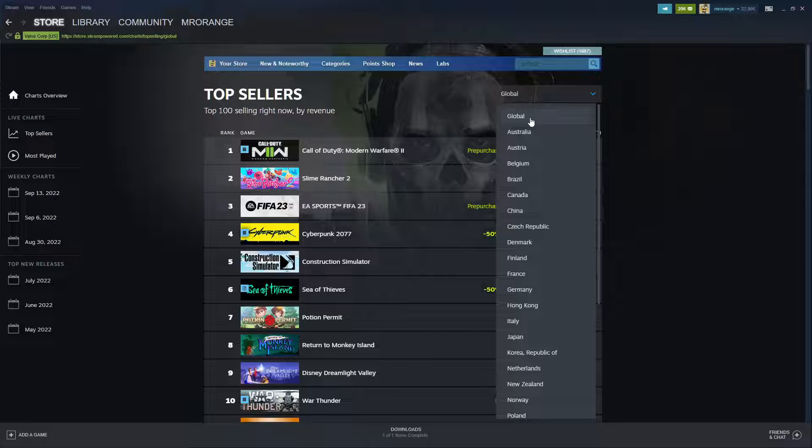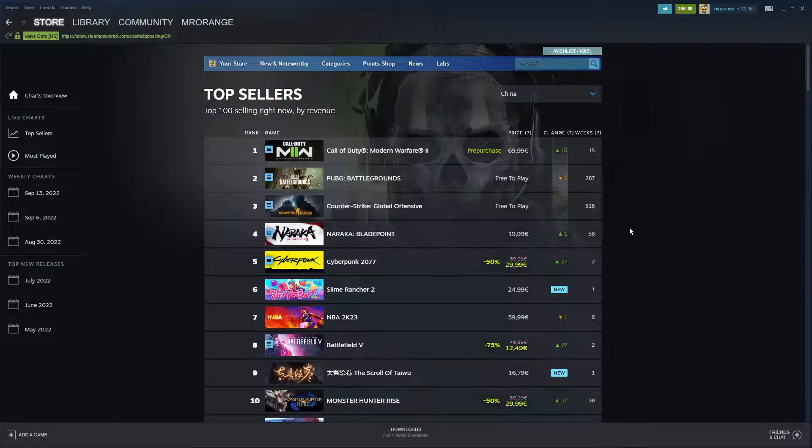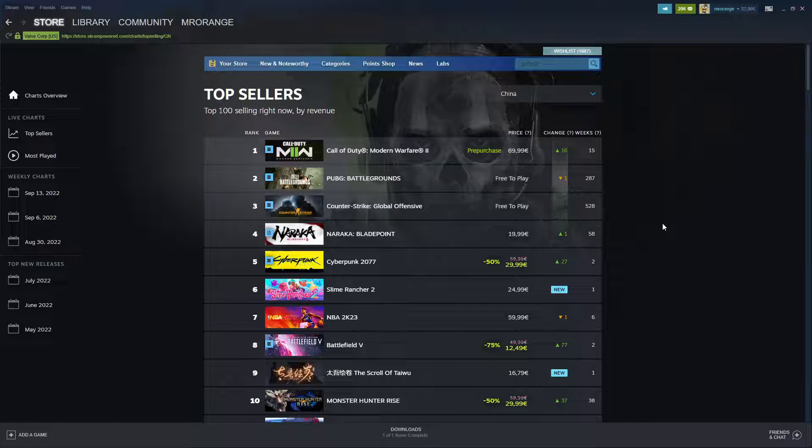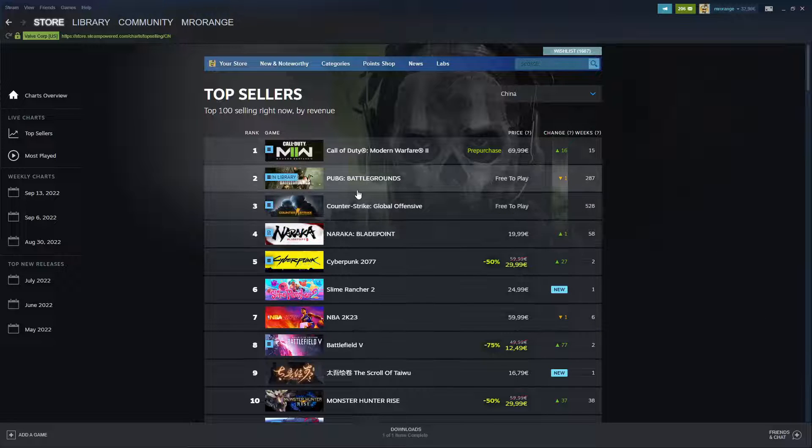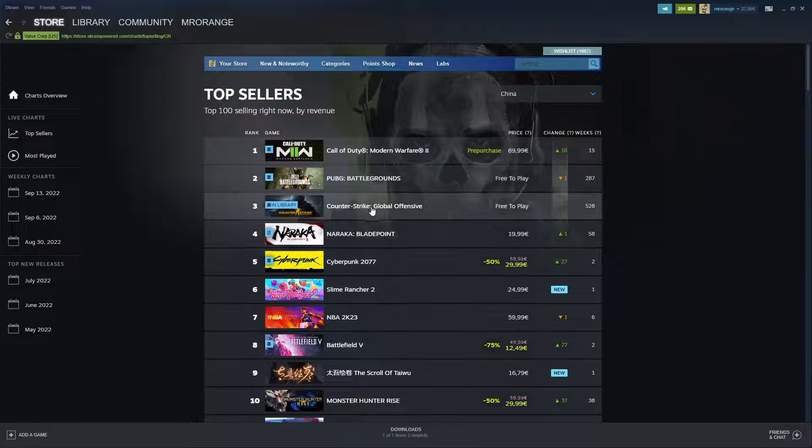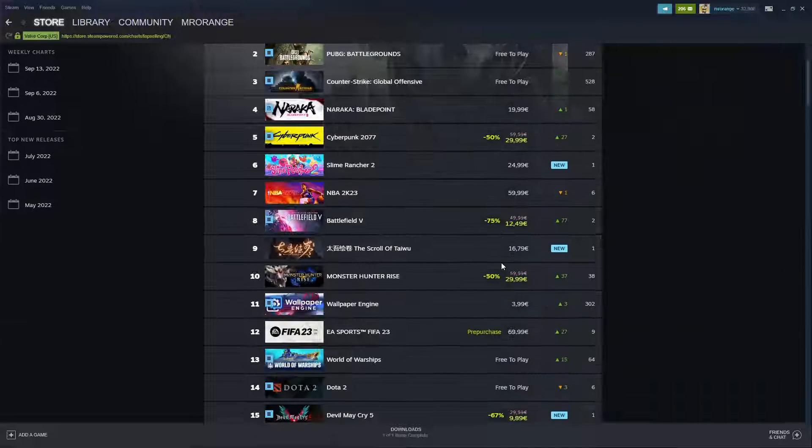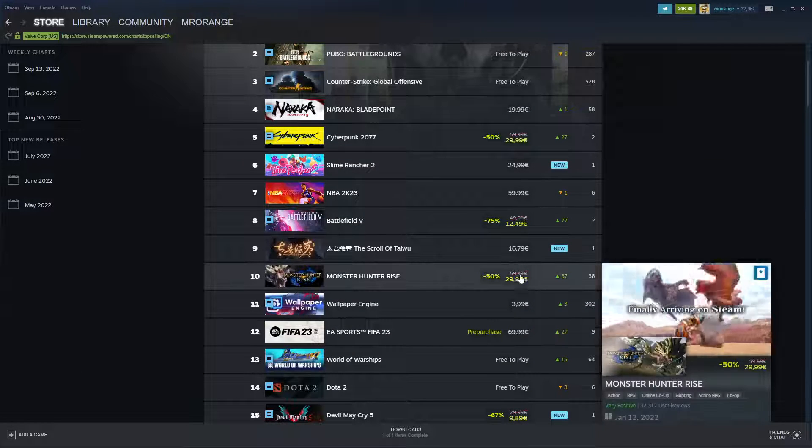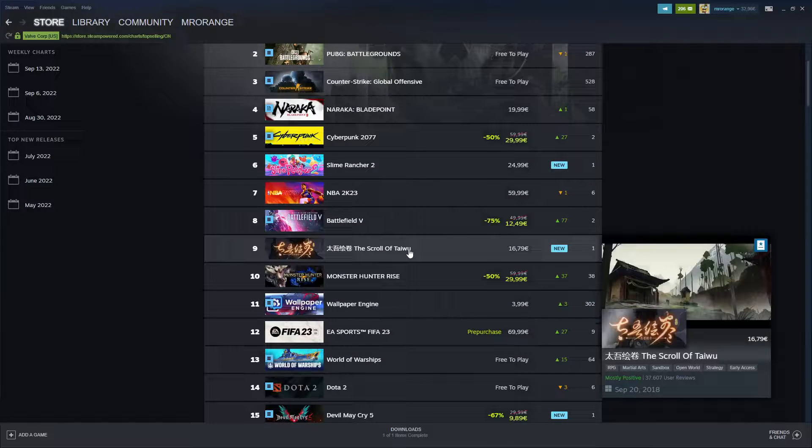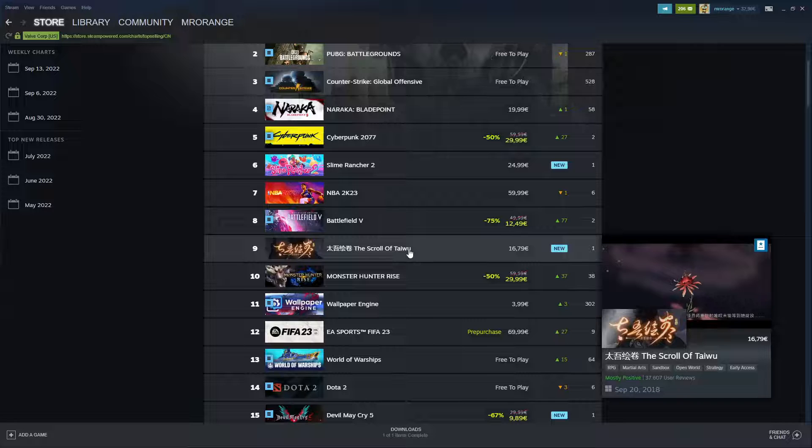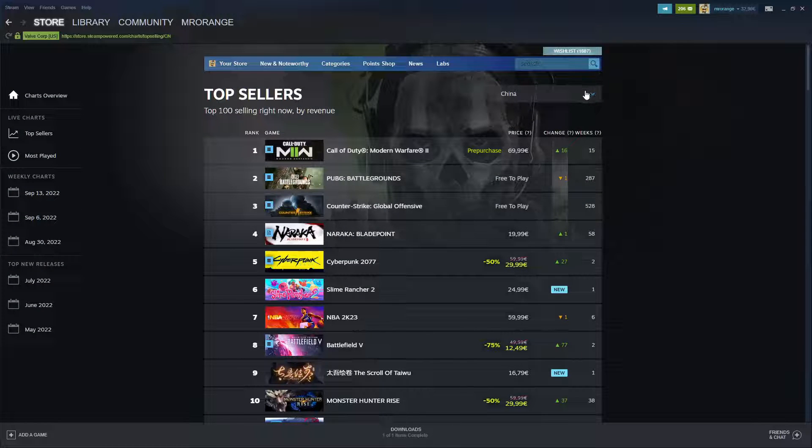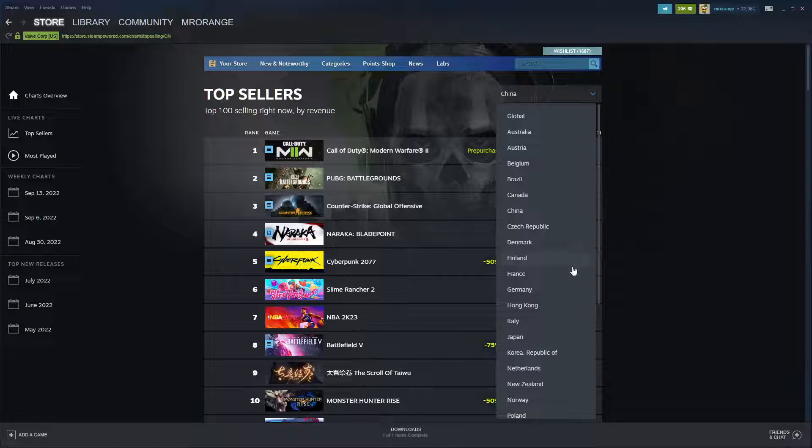If I look now globally, do we see a difference? It's actually not a huge difference. If I just look globally or we look for China, let's see what games are popular in China. In China, Call of Duty is extremely popular and PUBG is very popular. Counter-Strike, Naraka, Cyberpunk as well, not that big a difference.